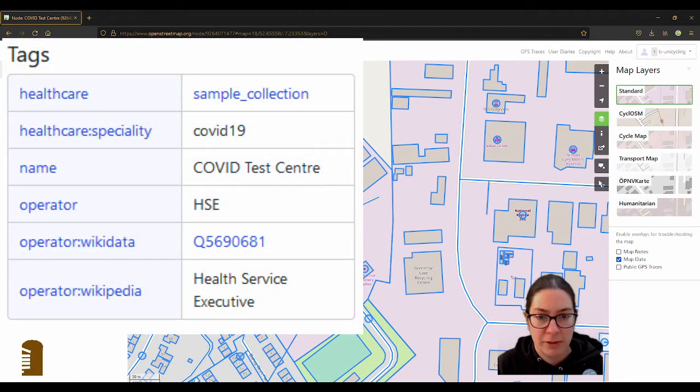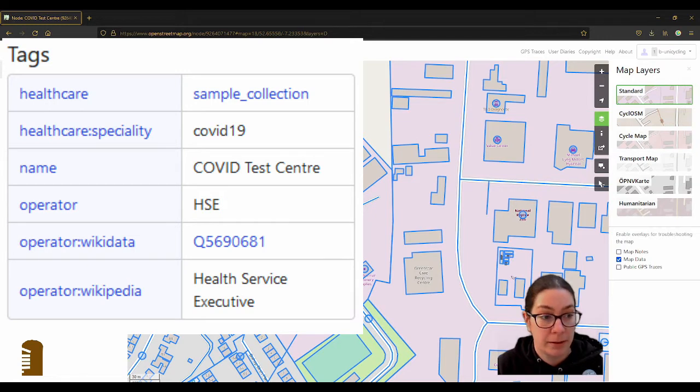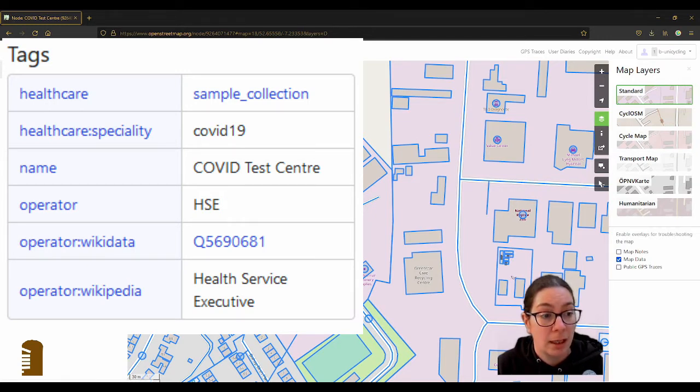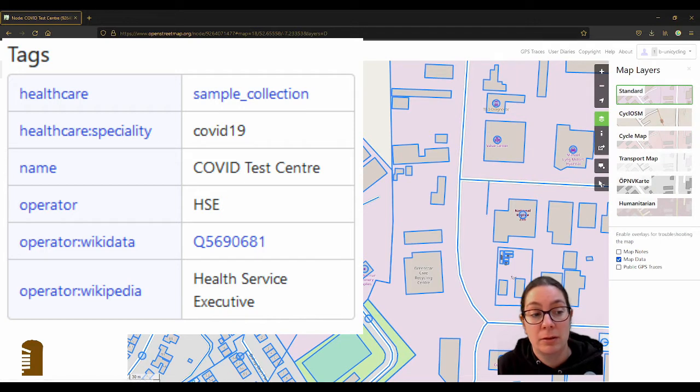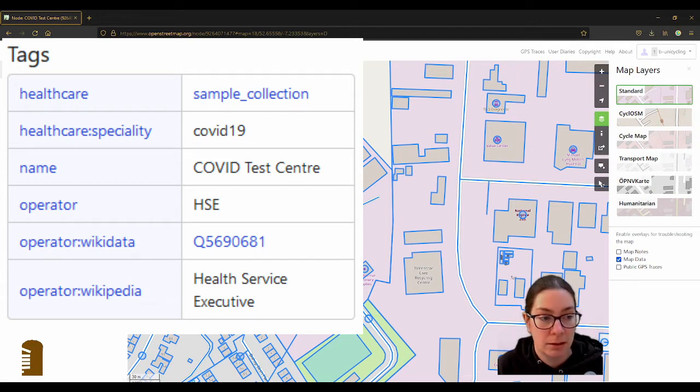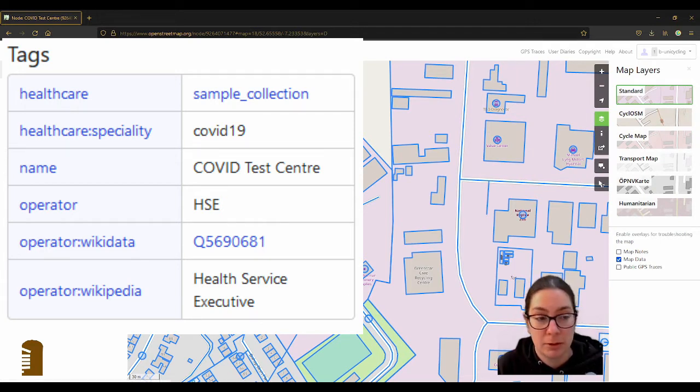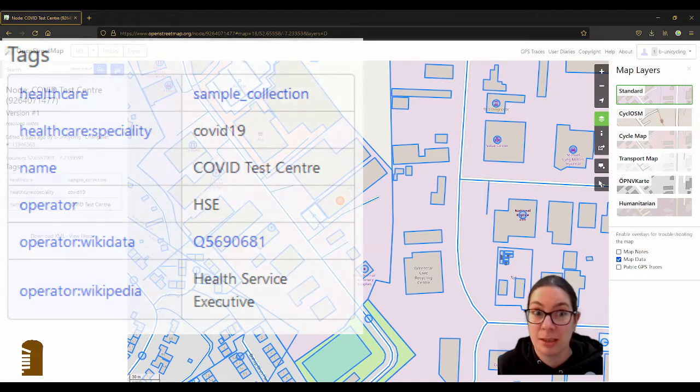This is the dot here and these are the tags you can use. It says name COVID test center. I don't know why it isn't displayed. Maybe I did something wrong. But healthcare:speciality=COVID-19 and then healthcare=sample_collection, those are the tags as far as I know.